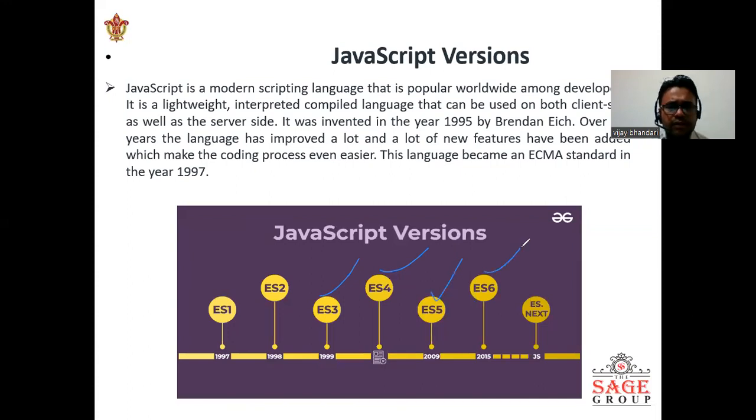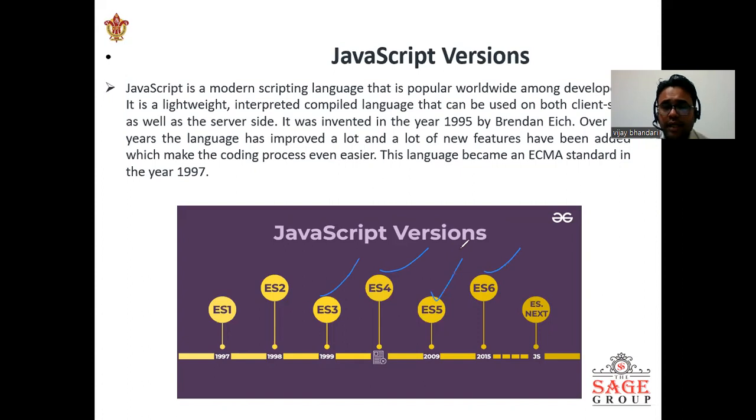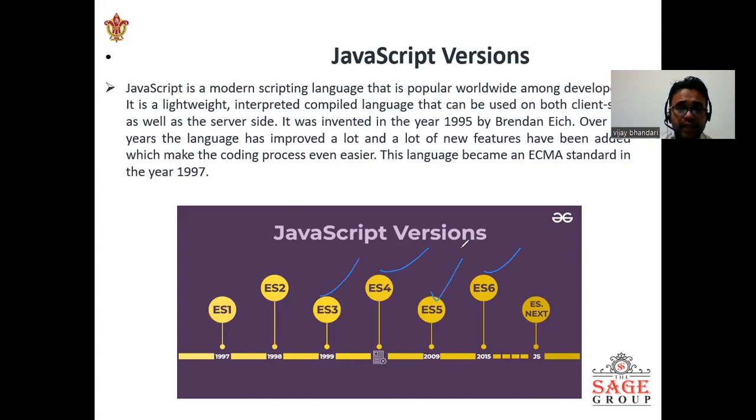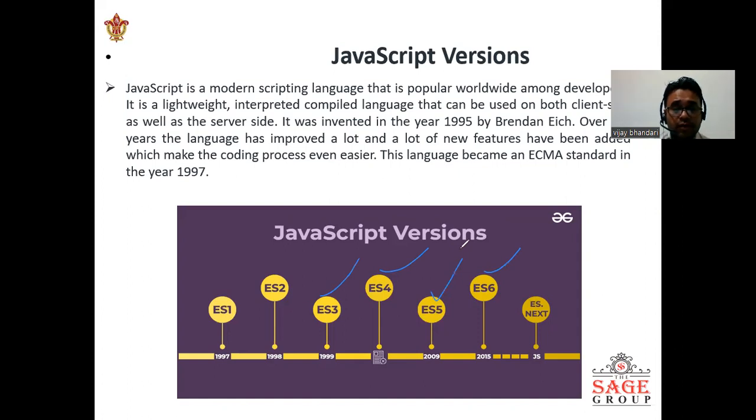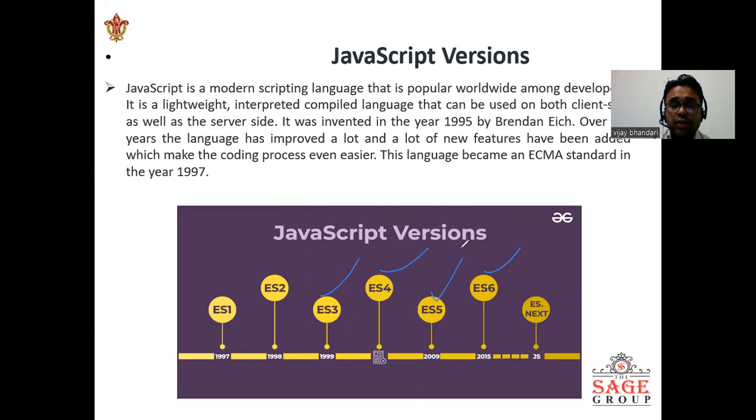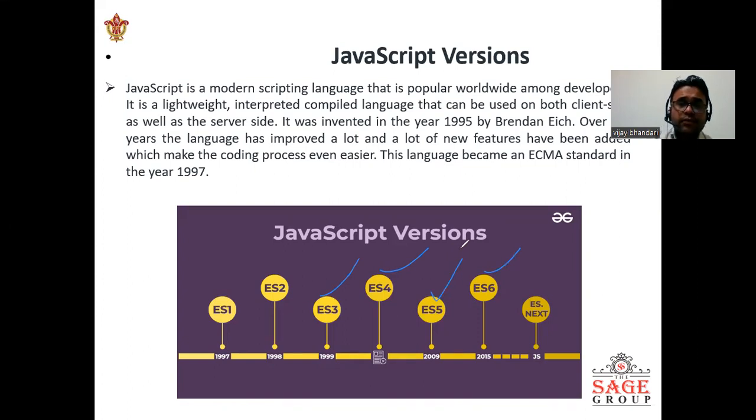The 8th edition was launched in the year 2017 as ECMAScript, and the 9th edition was introduced in 2018. The 10th edition is introduced in 2019, and it continues with the 14th edition introduced in 2023 ECMAScript. These are the latest JavaScript versions which I have shown you here.